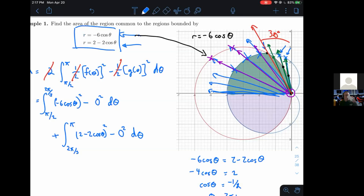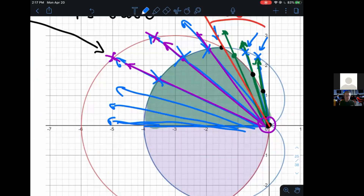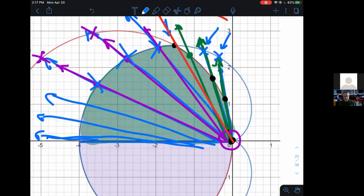Somebody asked where did the zero come from in the area formula. That's really representing your g(θ) — sometimes we'll have something like a circle inside a circle, a crescent shape where the region doesn't actually touch the origin, so you take a larger curve and subtract a smaller curve. In this case, every part of this goes back and touches the origin, so your inner curve is just the point at zero where the radius is zero.